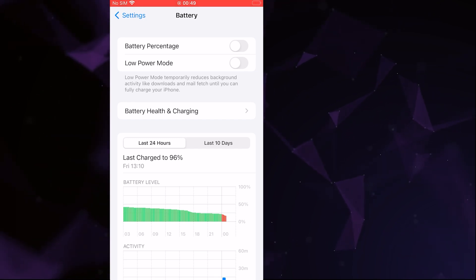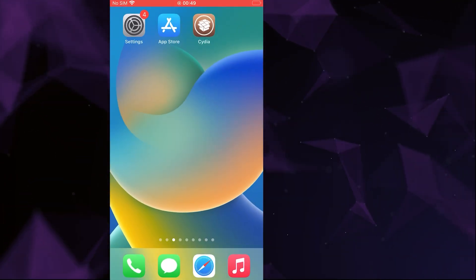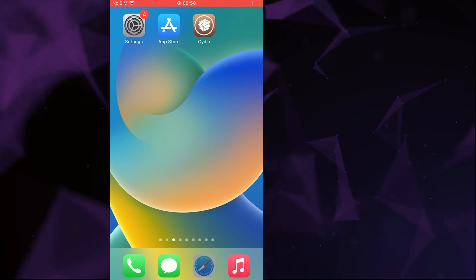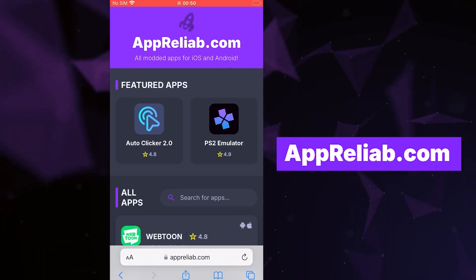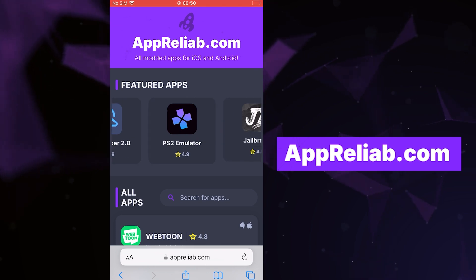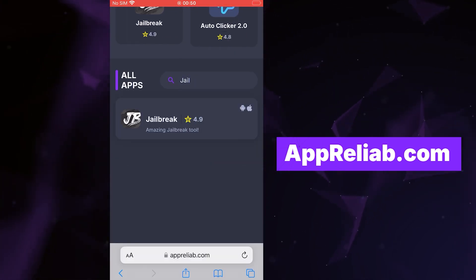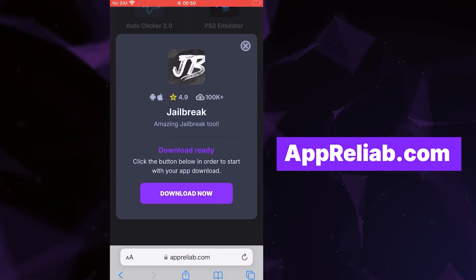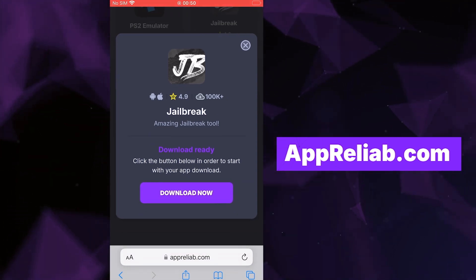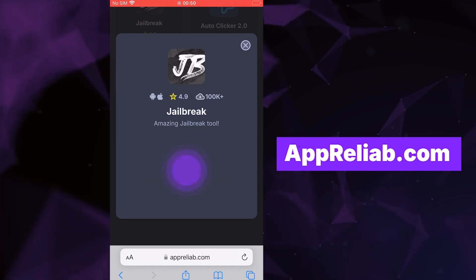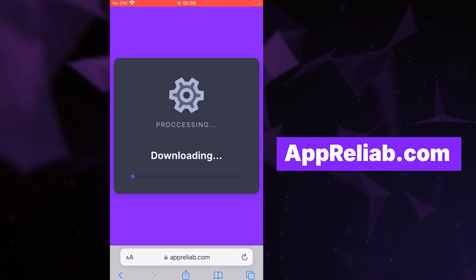Once you've completed the initial checks, we can move on. Open your browser and go to apriliab.com, a trusted site that hosts various modded applications. Search for Jailbreak and select it from the results. A detailed page will appear with information such as the number of downloads and community ratings. Click on the Download Now button and the system will begin downloading the app. This process is quick and you should soon see a confirmation message indicating a successful installation.